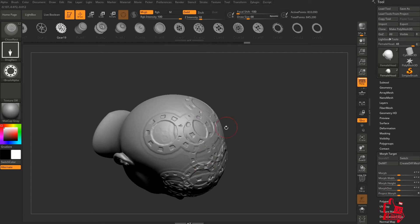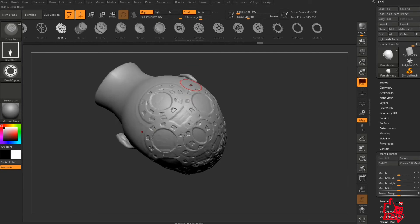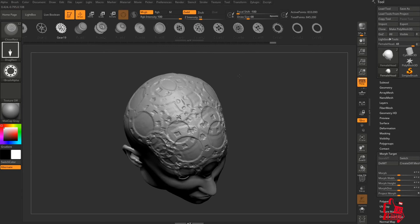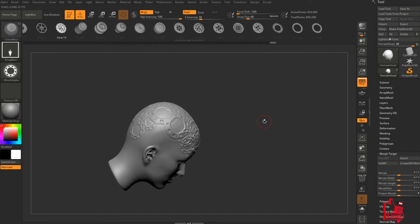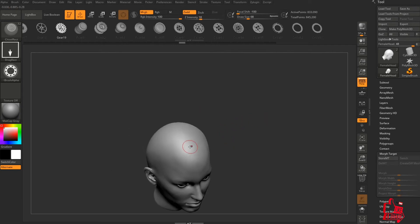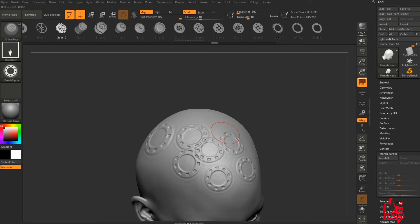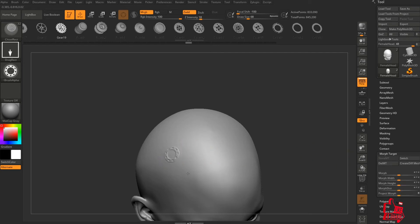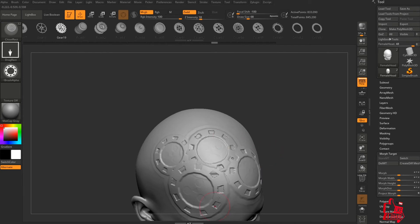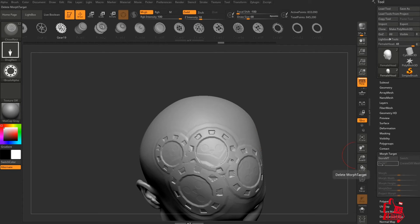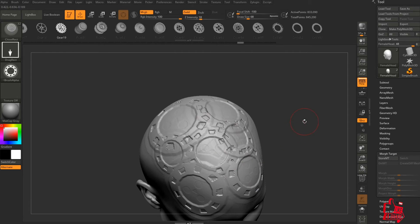Once you've stored the morph target, when you drag again you can see how all these shapes are blending with each other, creating a seamless transition and not adding any more height to your mesh. Without it, it just creates the same effect over and over on top of each other, ruining the normal effect you want to achieve. Store the morph target first and then the shapes will blend, especially when they are of the same size.